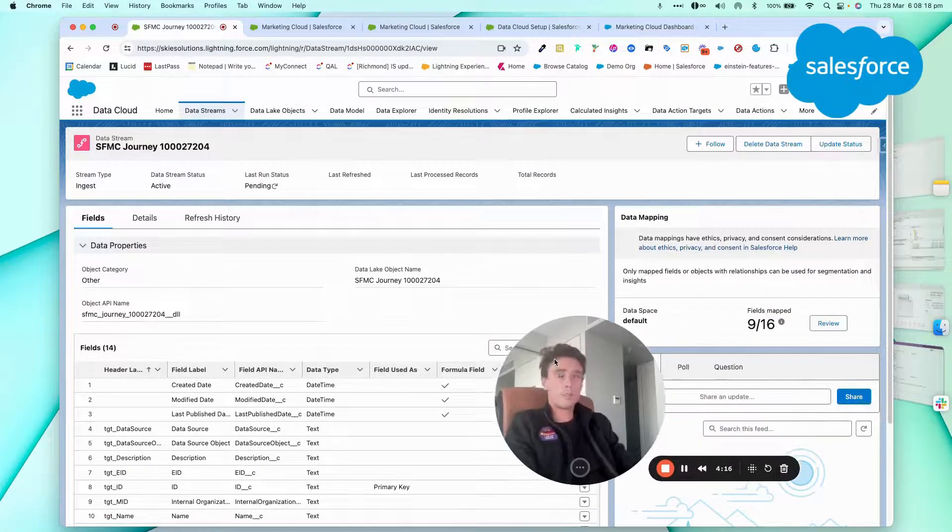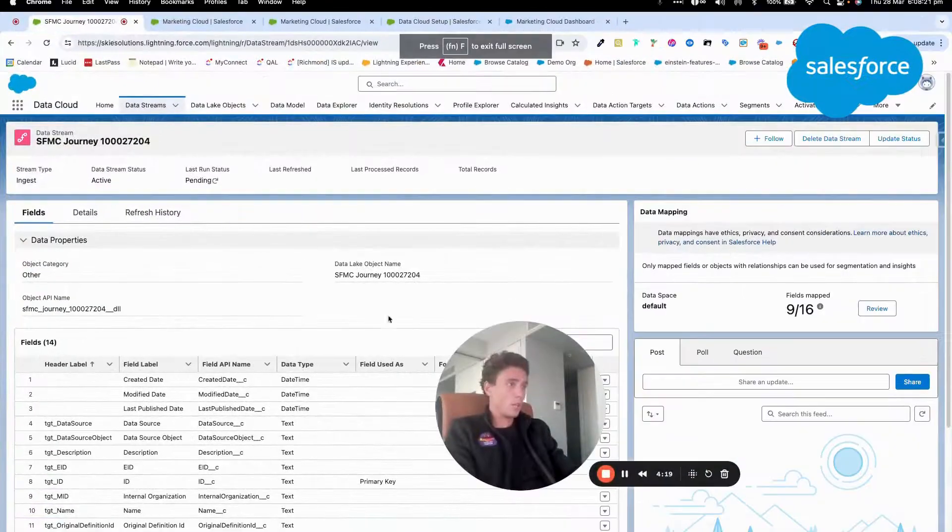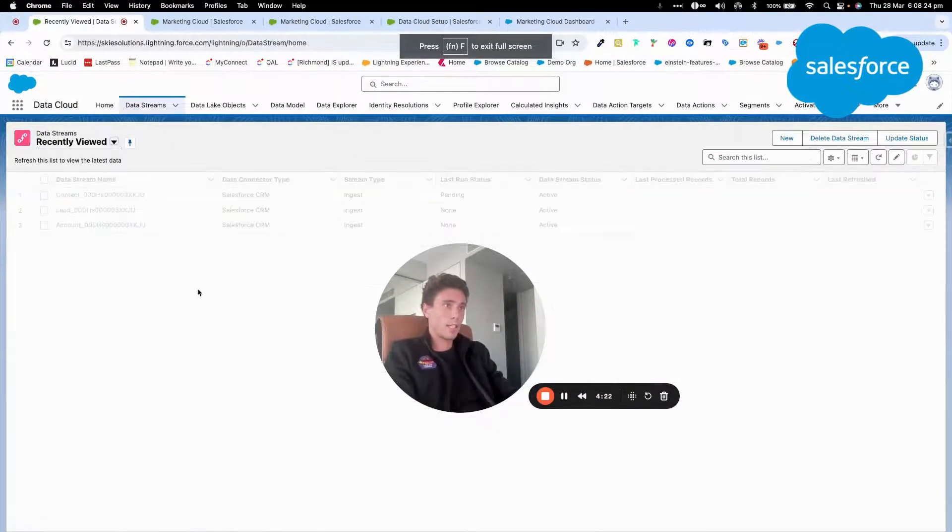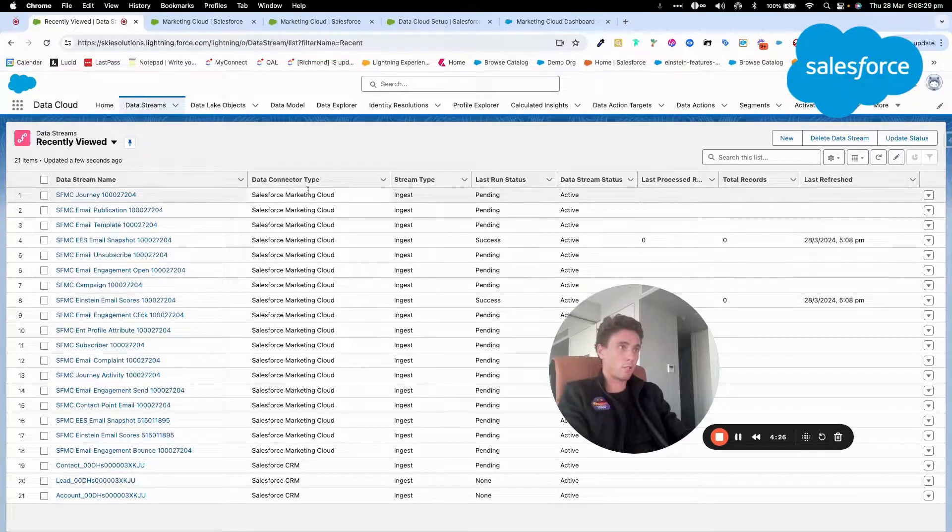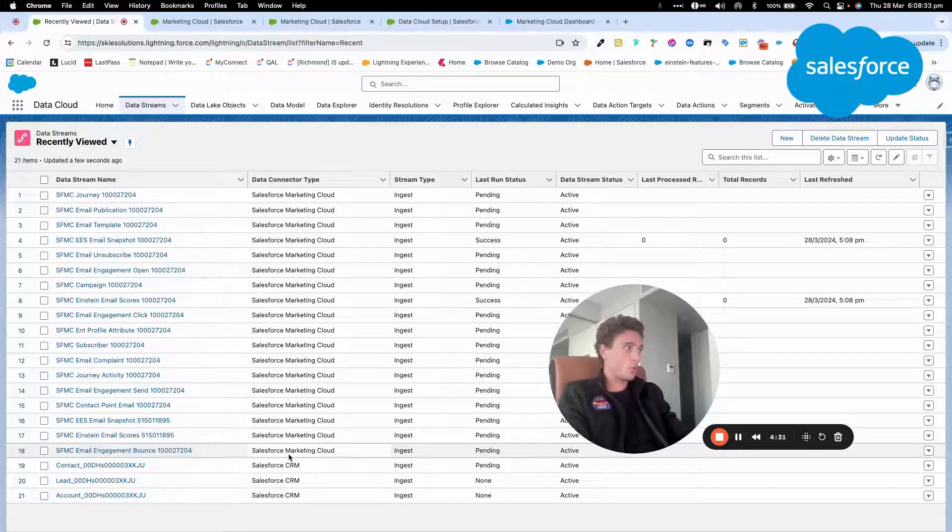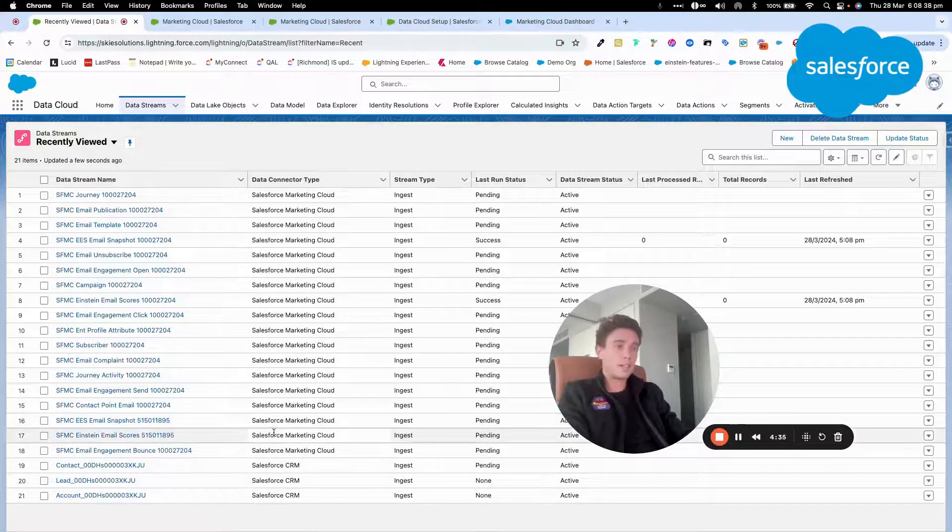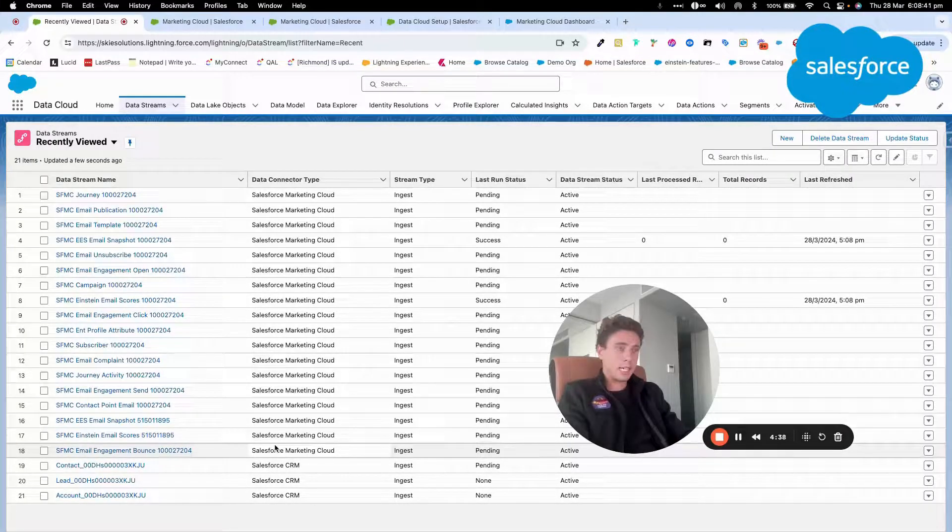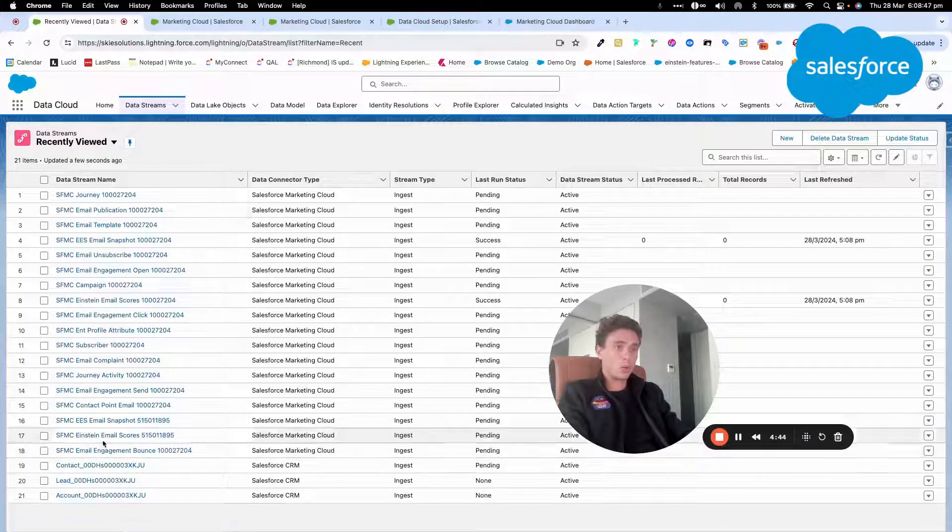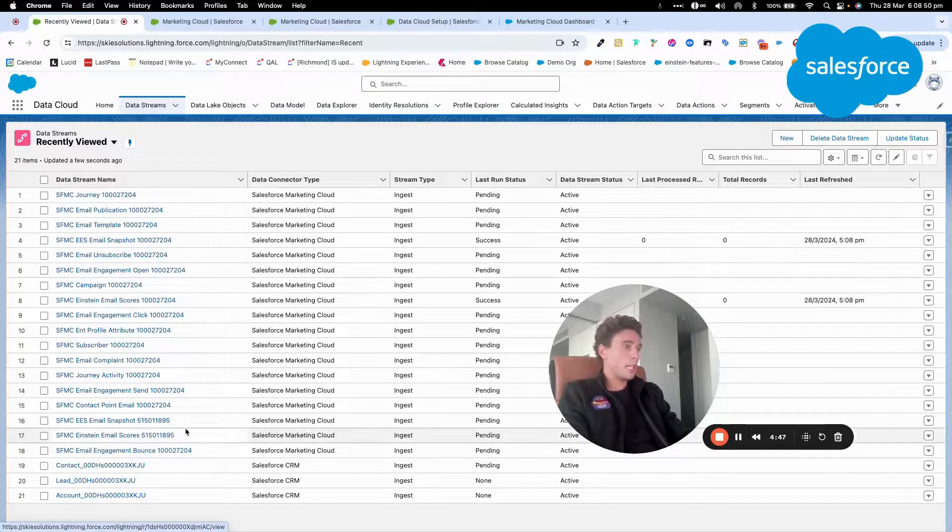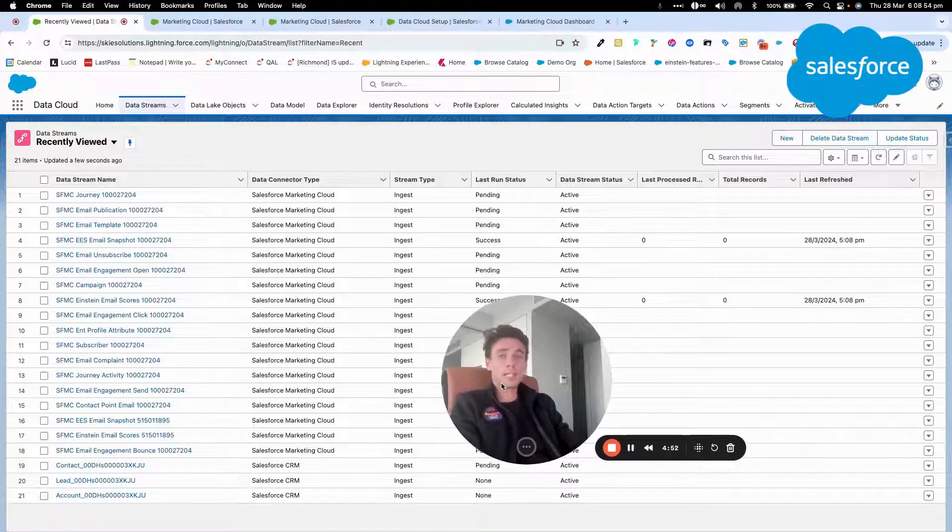So as you can see here, the deployment is done. So I will be able to click on Data Stream here. And I should get a range of new Marketing Cloud Data Stream here. So this will allow us to have an overview of all our Marketing Cloud instance that is now coming through Data Cloud. And as you can see, I have a total of 18 new data stream only for the email studio section of Data Cloud.